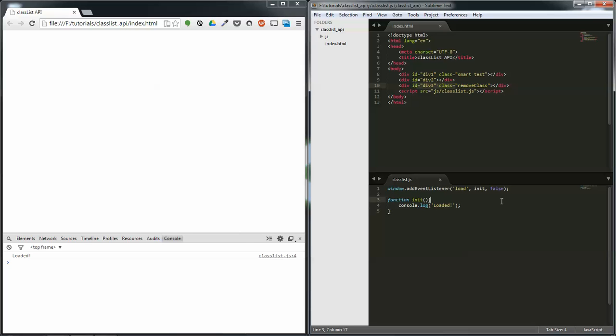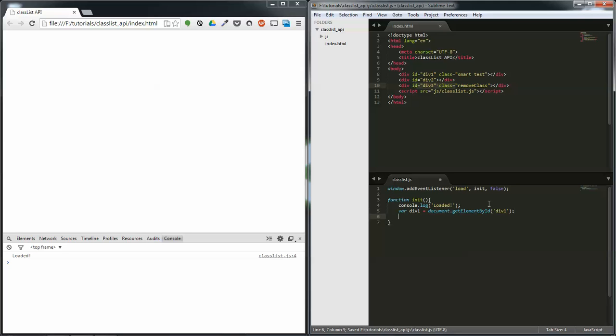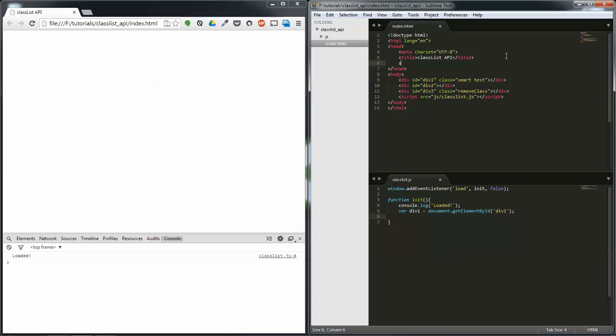So, the first one that I want to grab is I want to grab the first div, which is the div with the ID of div one. I was really creative with that. So, get ID tab div one dot, let's set this equal to div one equals, and I'm going to add some style up here quickly,